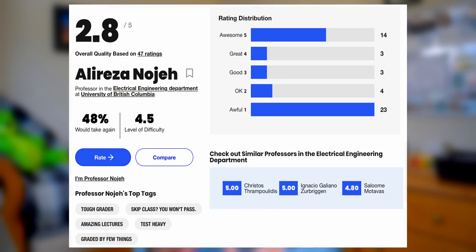What is up people of the internet, my name is Avery and I've just finished my second year of electrical engineering at UBC. Of the 11 courses that I took this year, one of these courses was ELEC 201. In this video, I'm going to walk you through everything I wish I knew before I took this course and some survival tips to help you get through it.